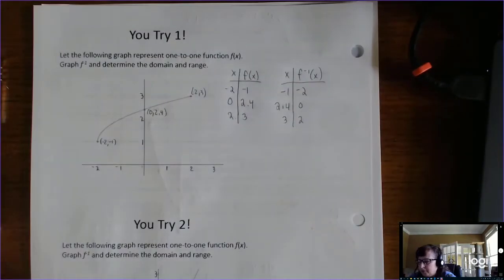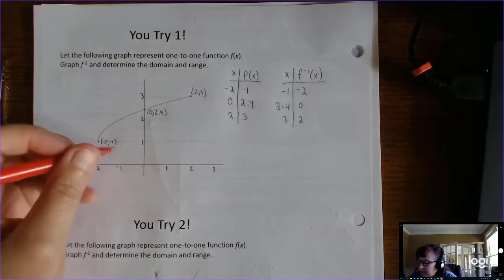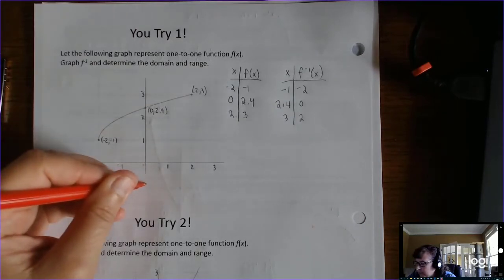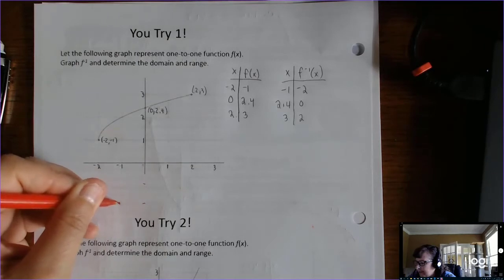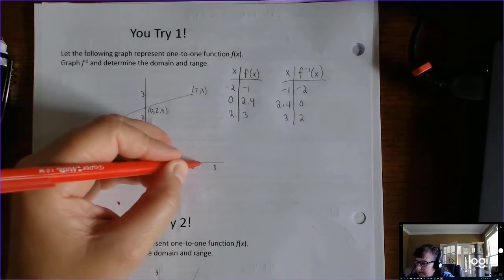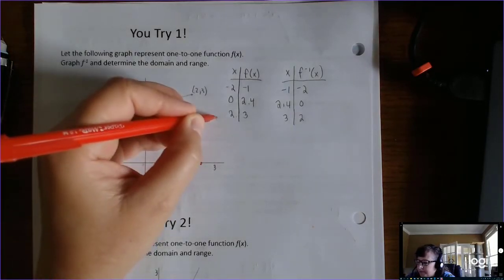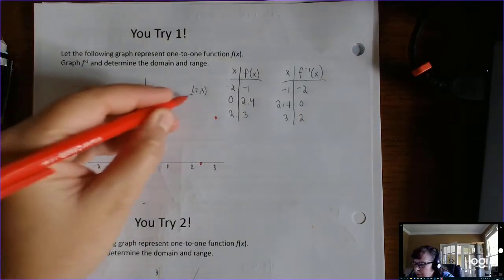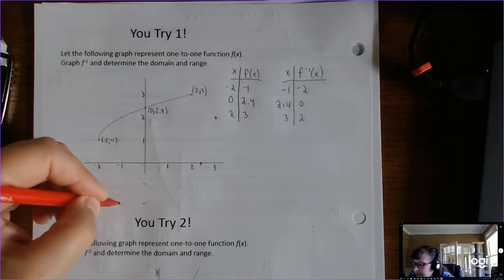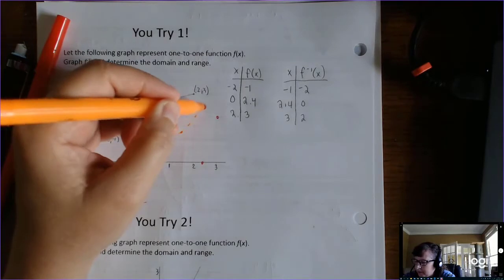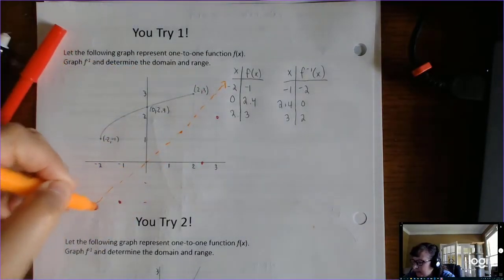So we get: negative 1, negative 2; 2.4, 0; 3, 2. So negative 1, negative 2 — I've got it to go down a little bit. Then 0, 2.4 — here's 2.5, here's 2.4 — and then 3, 2. None of these are holes, so I'm going to connect the dots. First, I'm going to draw the line y equals x just to make sure it looks right.